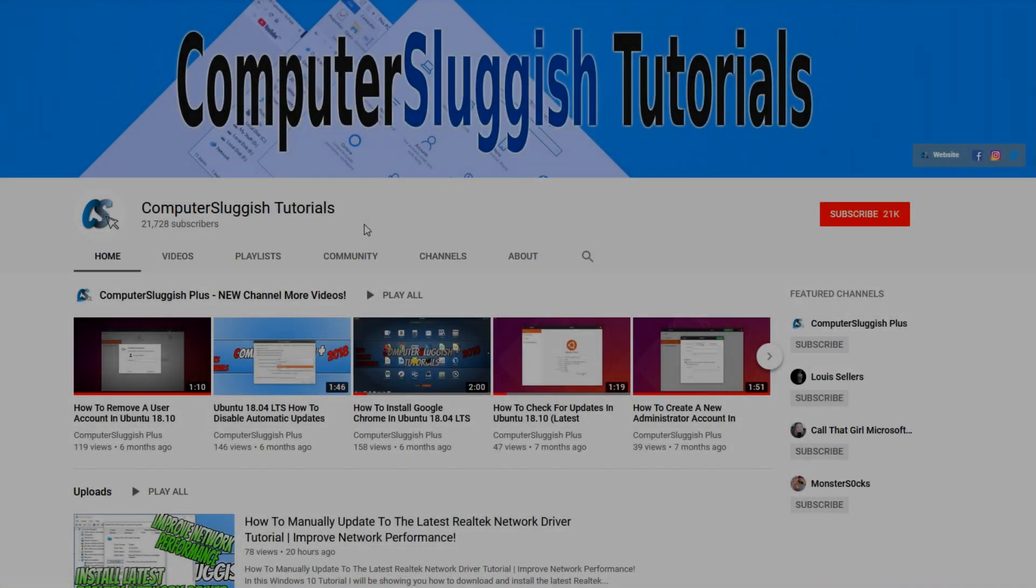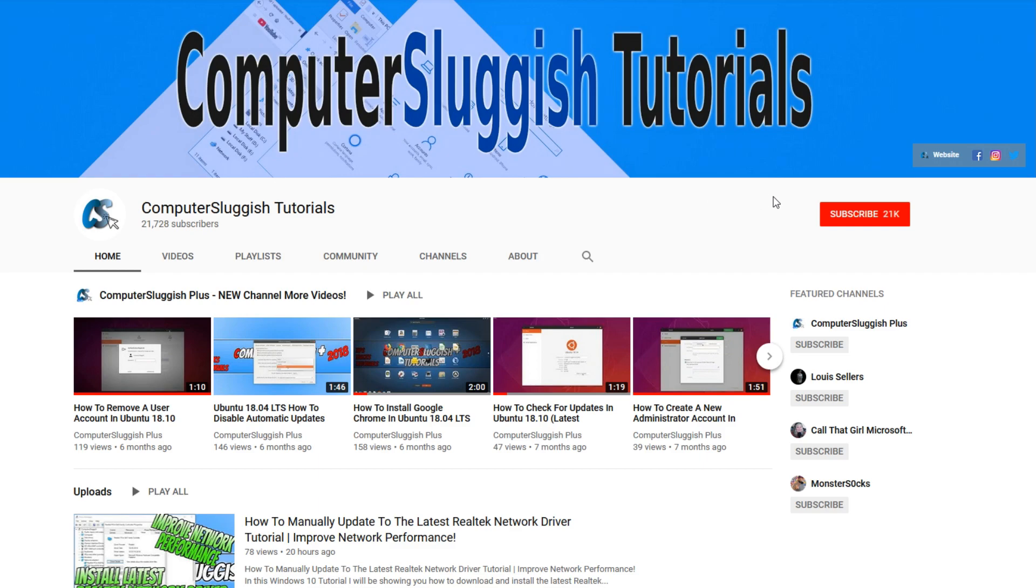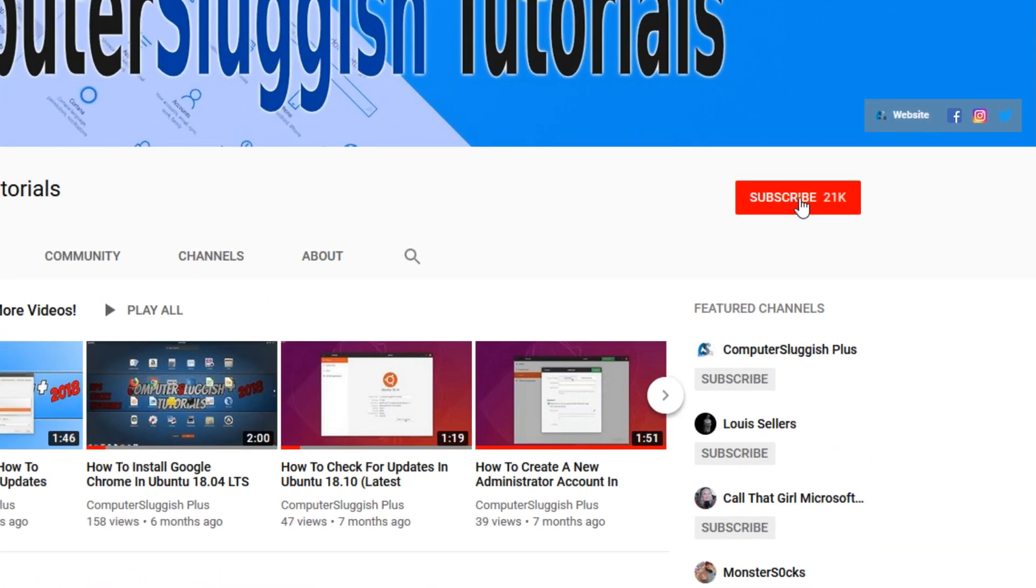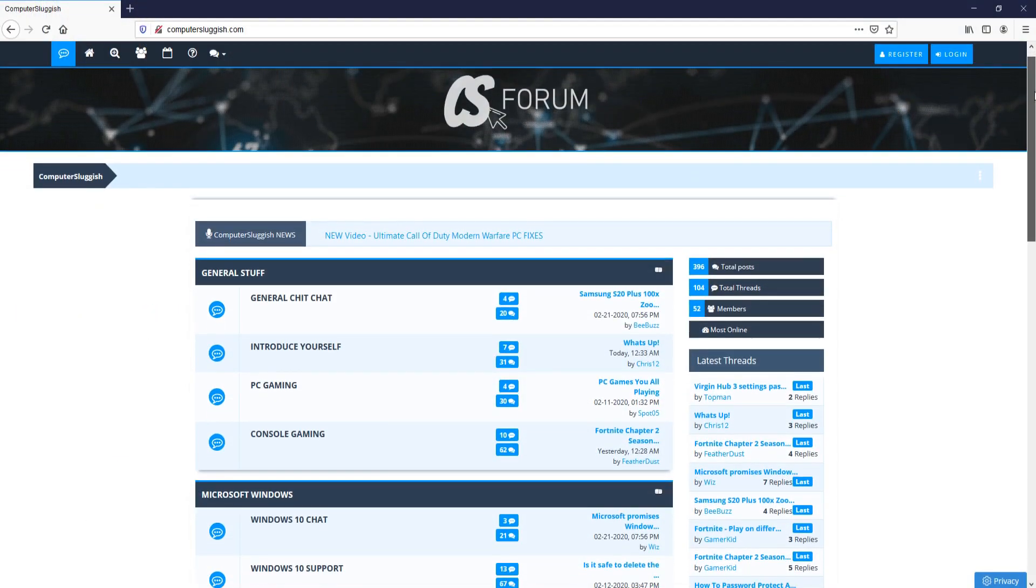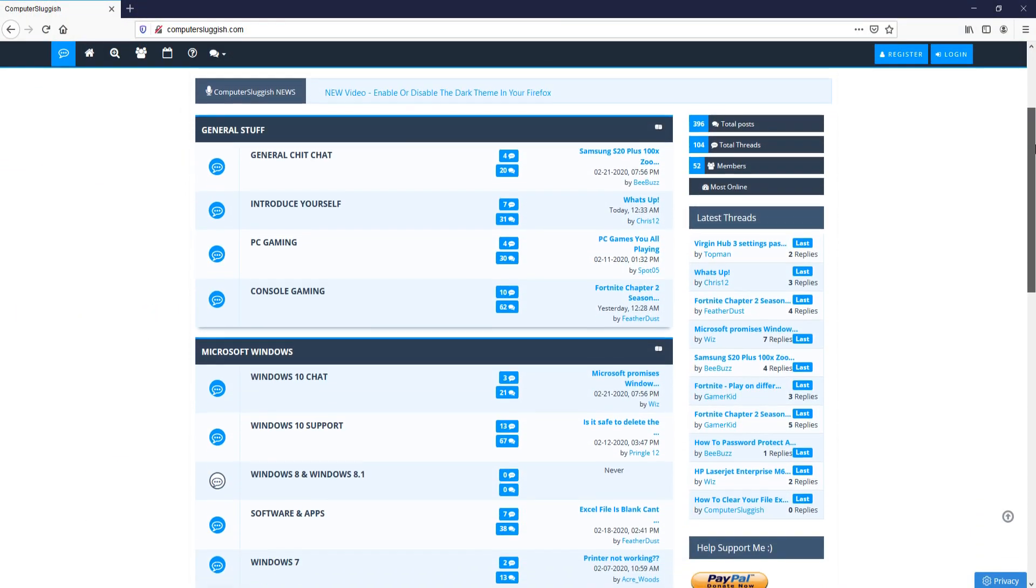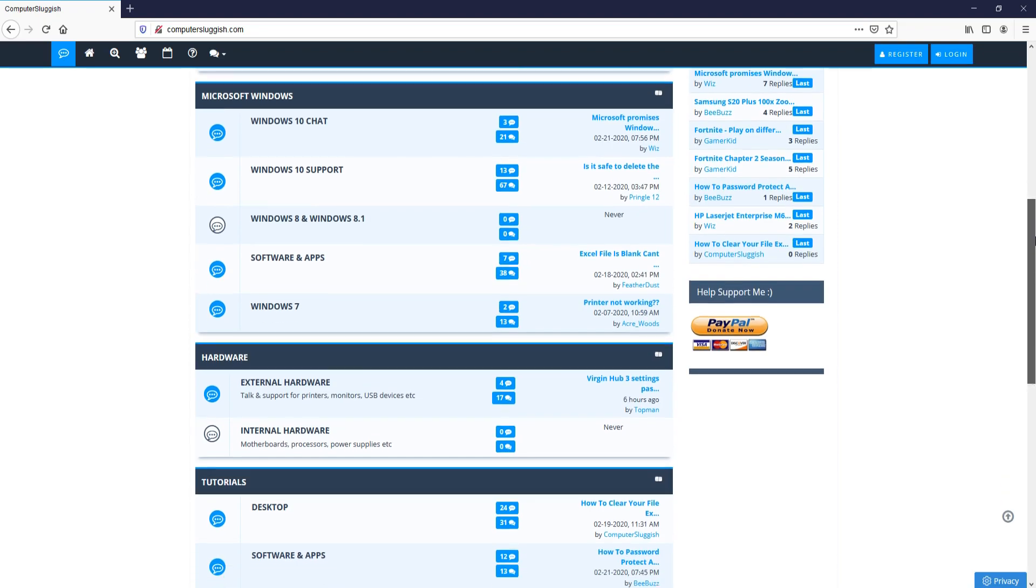Welcome back to another Computer Sluggish video. Have you subscribed to my YouTube channel yet? If not, be sure to click on the big red subscribe button and click on the bell to get notified when I upload a new video. And check out my forum at computersluggish.com.